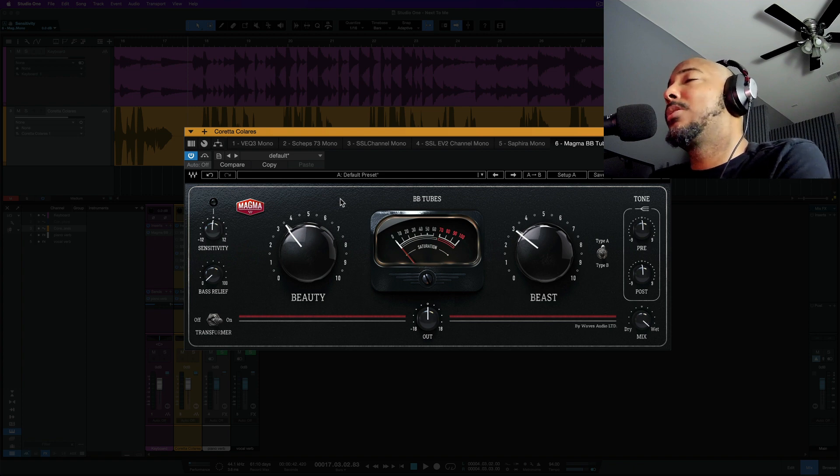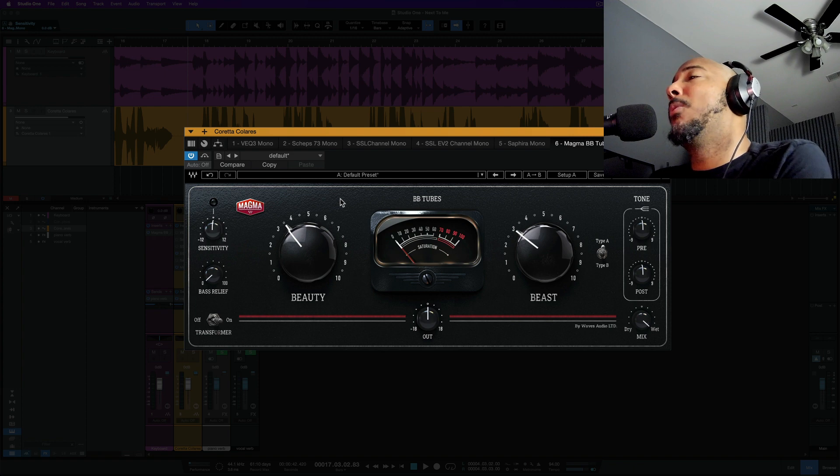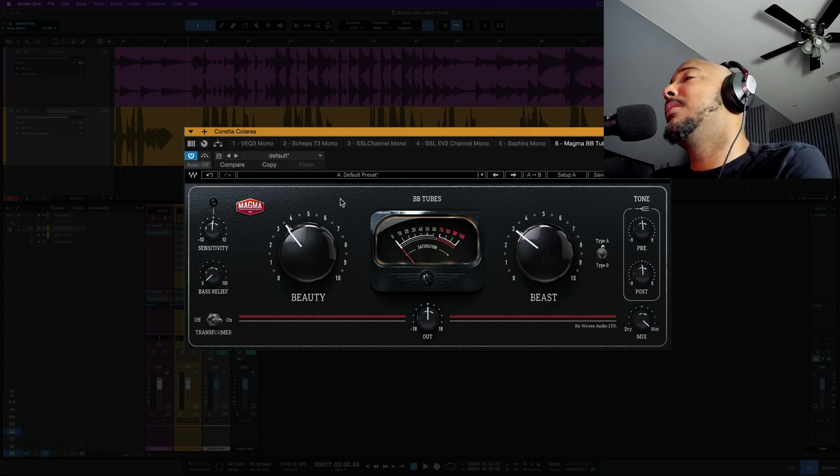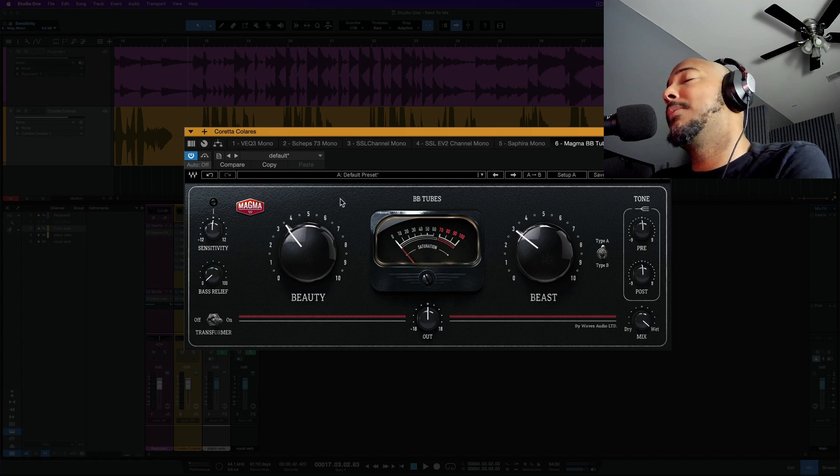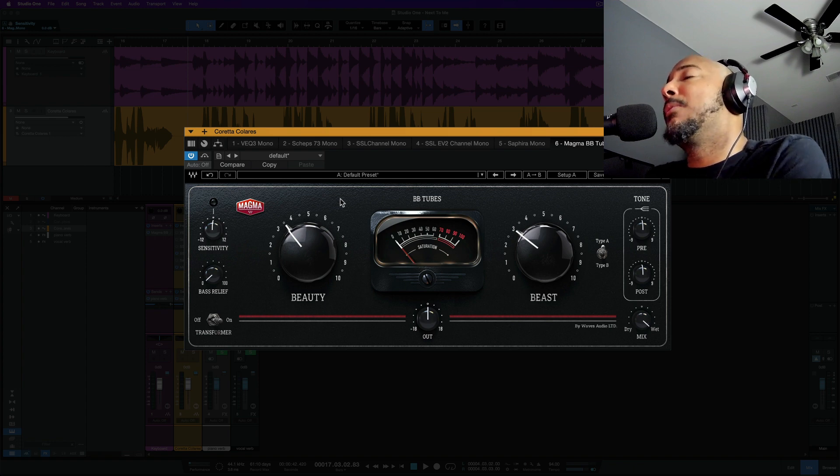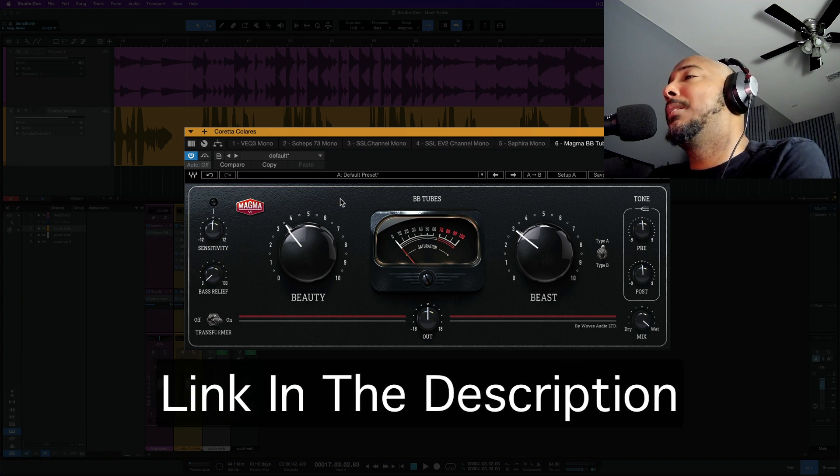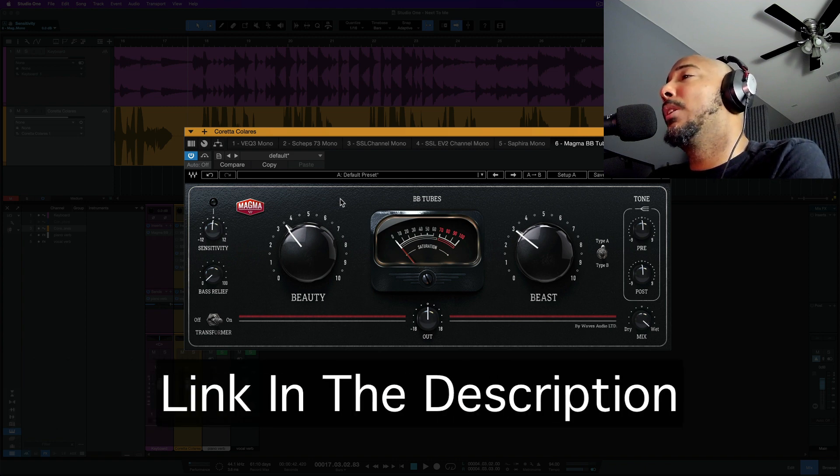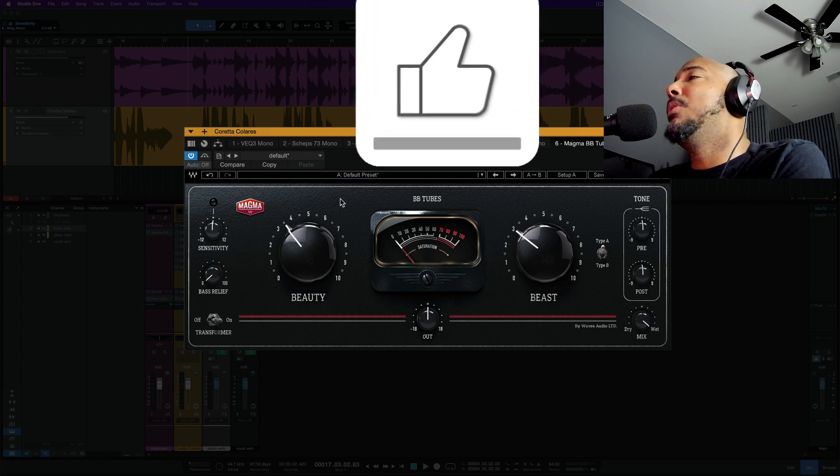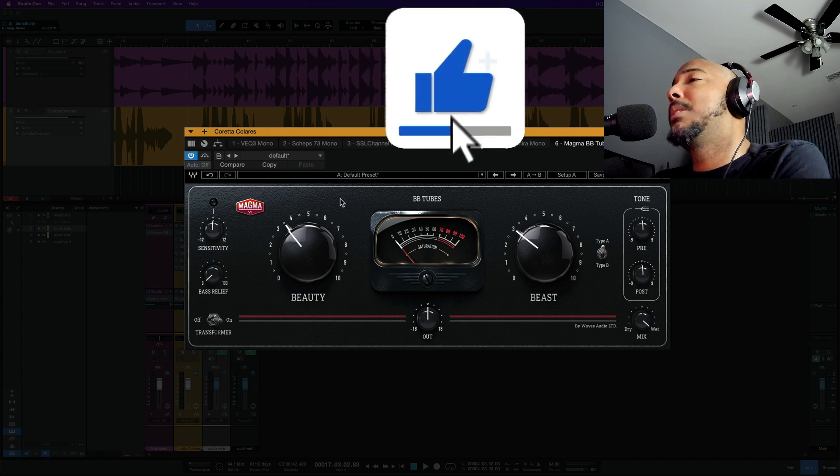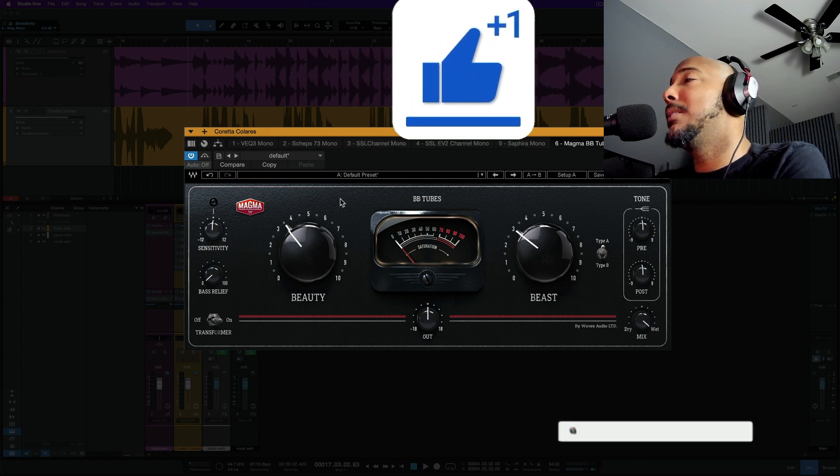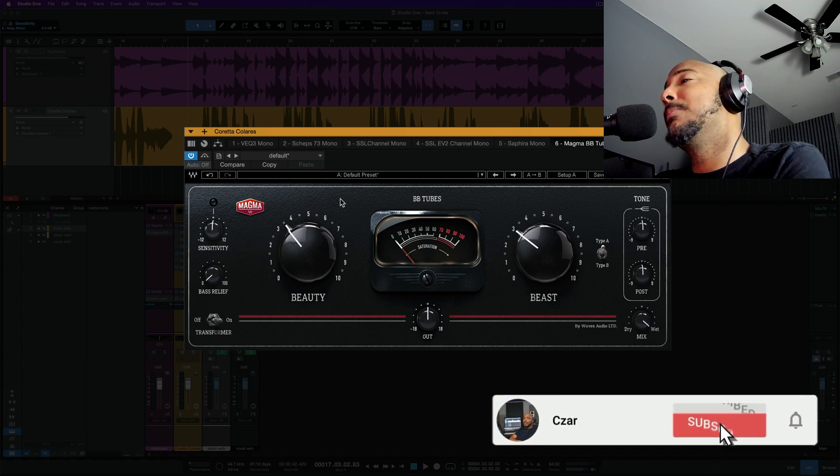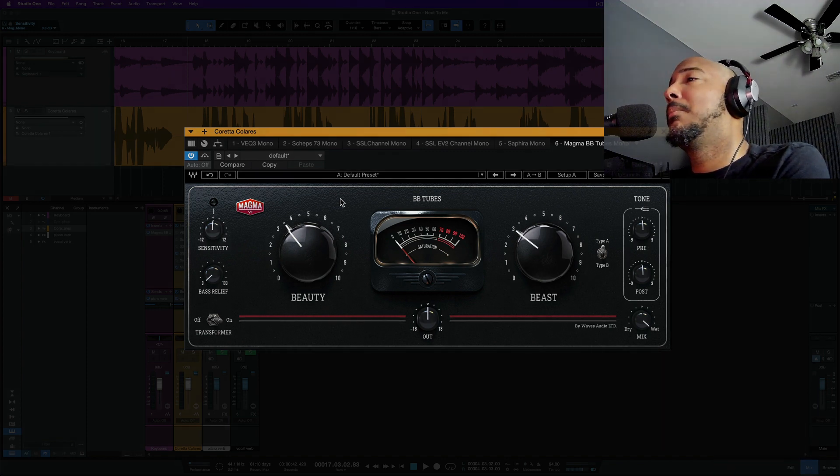All right, so there's three Waves plugins that I'm not using anymore because of newer Waves plugins. Comment and let me know what are some Waves plugins you're not using anymore because of newer plugins that Waves have come out with. Be curious to know. And of course, I'll have a link in the description if you want to check these out, pick them up, or learn more about them. All right, if you enjoyed this video I appreciate a thumbs up and if you want to continue to see content from me then you know what to do. All right, I'll catch y'all next time.